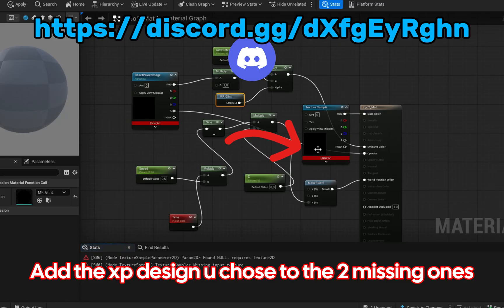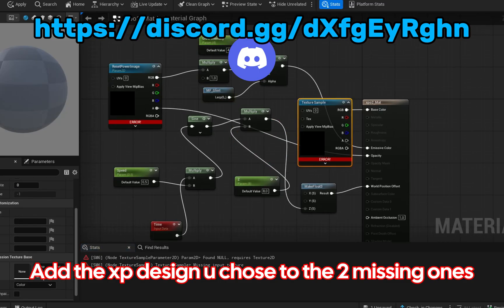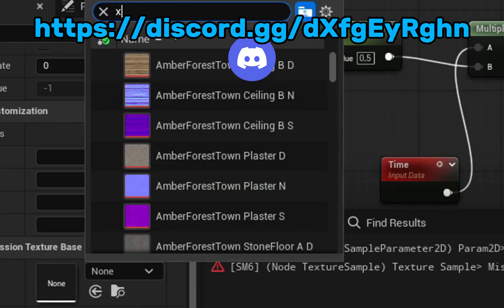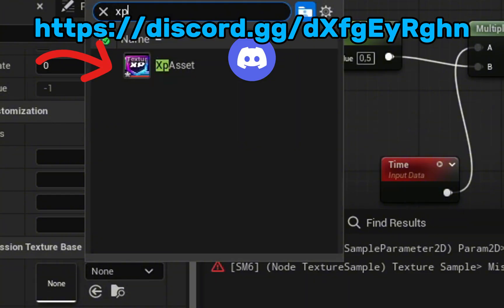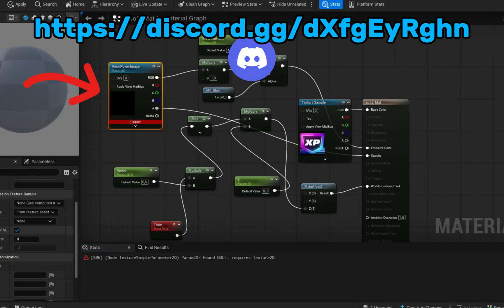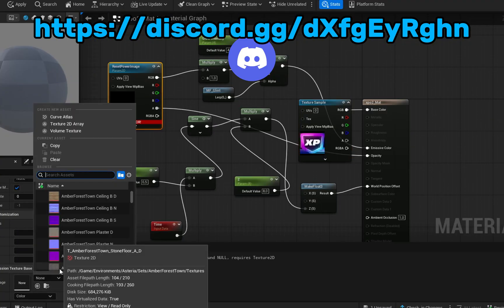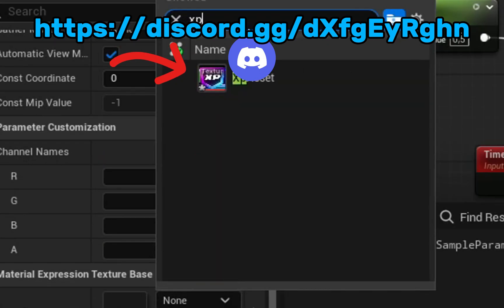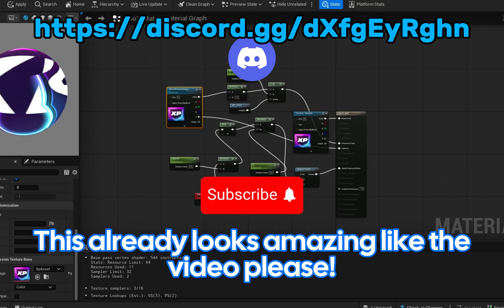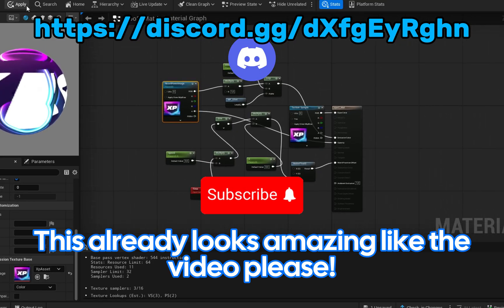Add the XP design you chose to the two missing ones. This already looks amazing, like the video please.